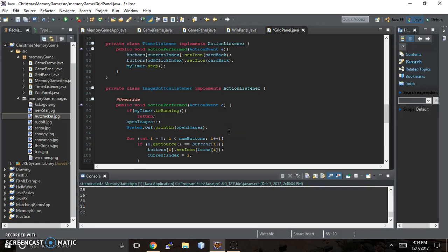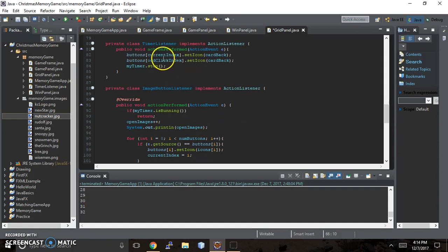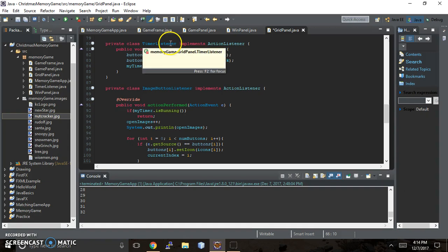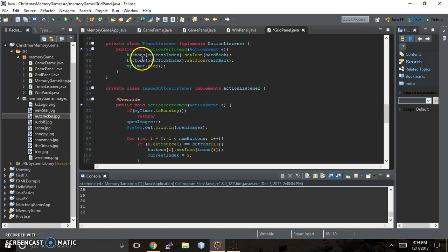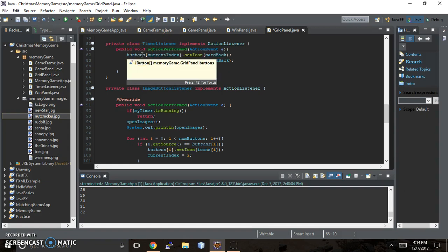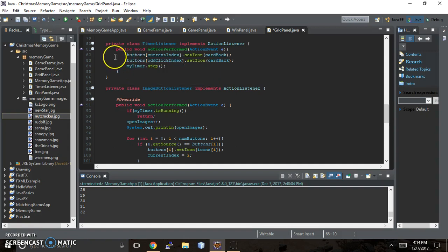Hi! It's Karen Chudister here, back with Karen Coates, and we are on part 9 of our memory game in Java GUI. What we're going to talk about today in this video is how the timer listener works to keep track of flipping cards back and forth from the back to the front.